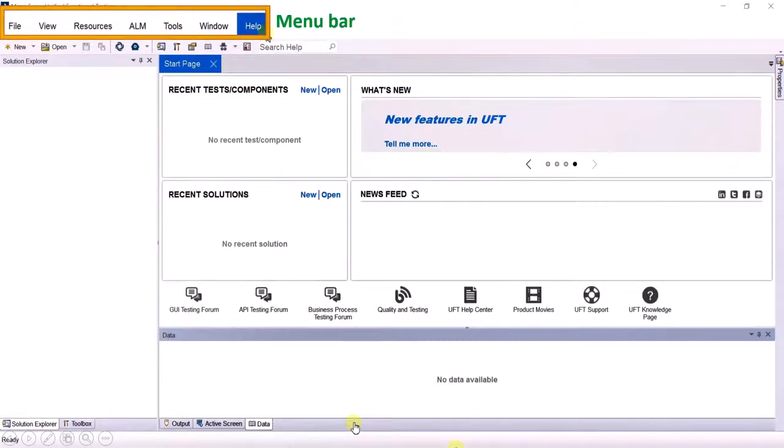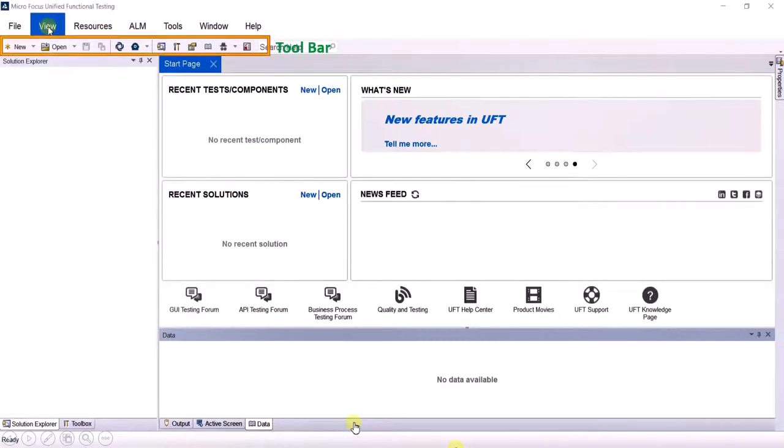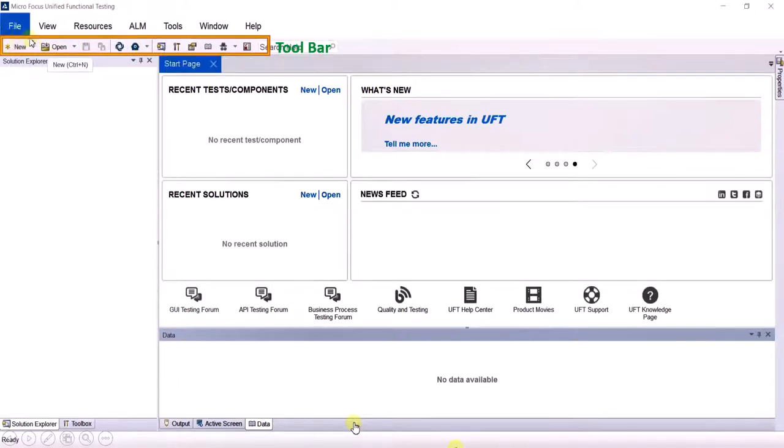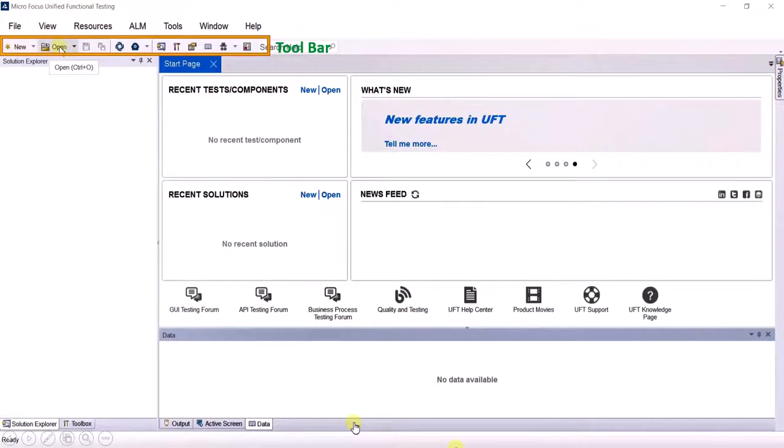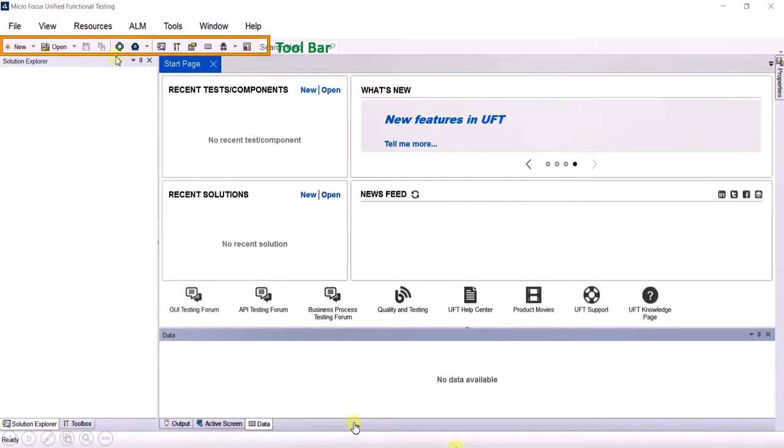Below the menu bar is a toolbar. Using the toolbar you can create a new project or open a new project, and when you are working on a project you can use these shortcuts to make your work easy.